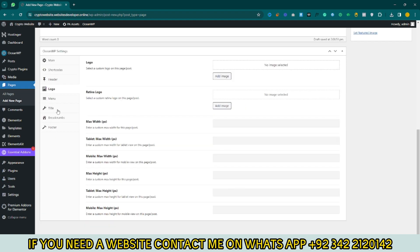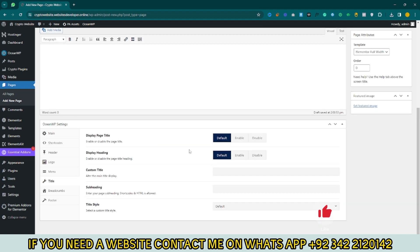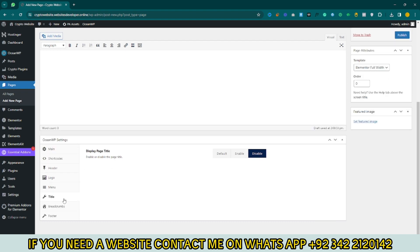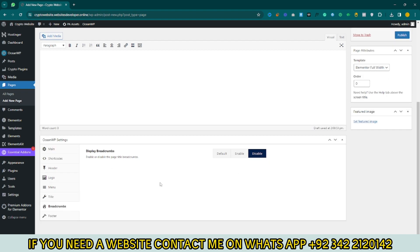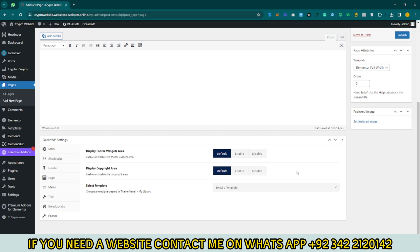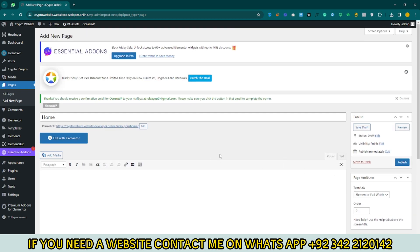Display Header is enabled. For Logo, Menu, and Title — just disable them. Also disable the breadcrumb section. For Footer, enable it and enable the footer option. After that, publish the page.